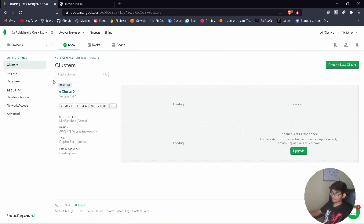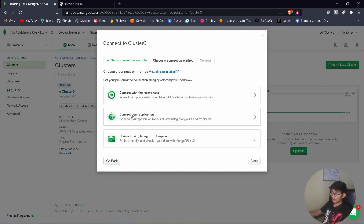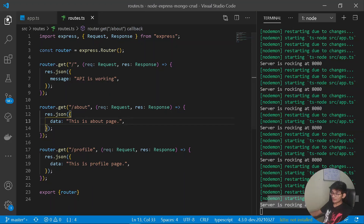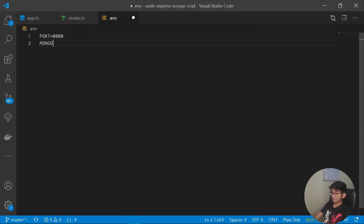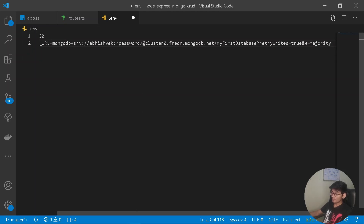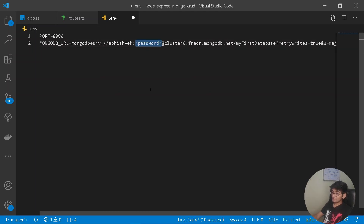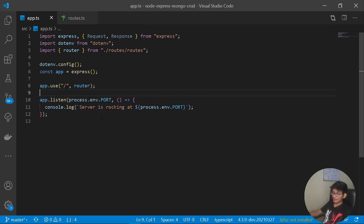Under Clusters, click Connect and choose 'Connect your application'. Copy the connection string. Go back to the .env file and after the PORT, add MONGODB_URL and paste the connection string. Replace the placeholder password with your actual password and make sure to remove the angle brackets.